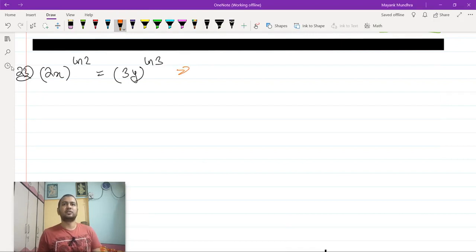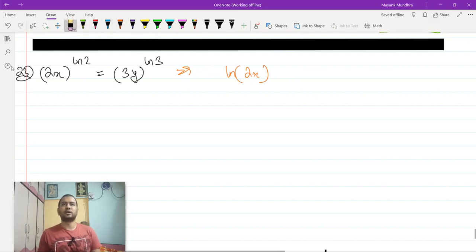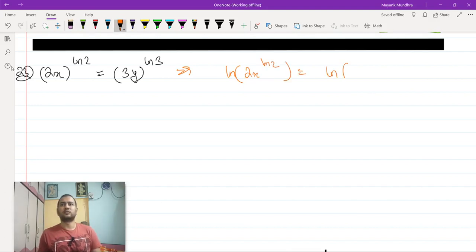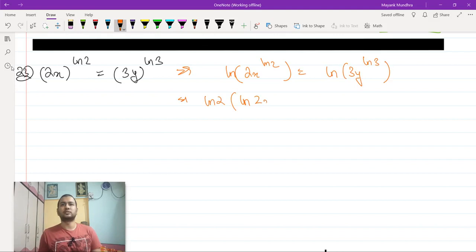Let us take the total log of this thing. This gives: ln of (2x to the power ln 2) equals ln of (3y to the power ln 3), which implies ln 2 times ln(2x) equals ln 3 times ln(3y).